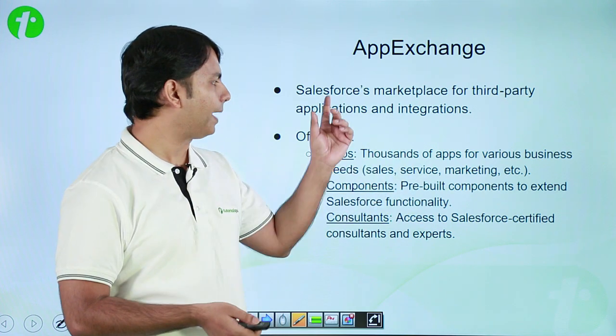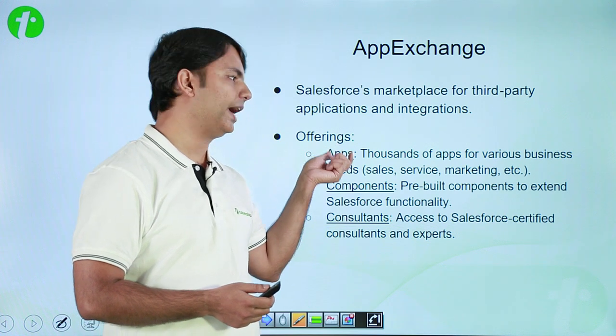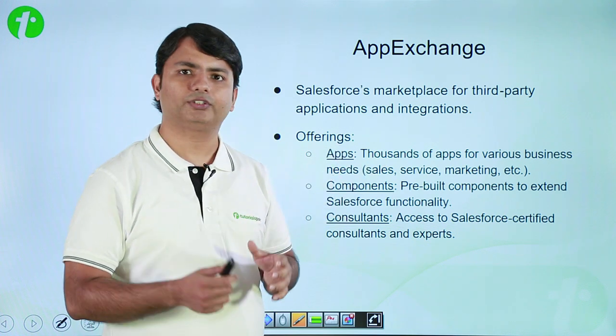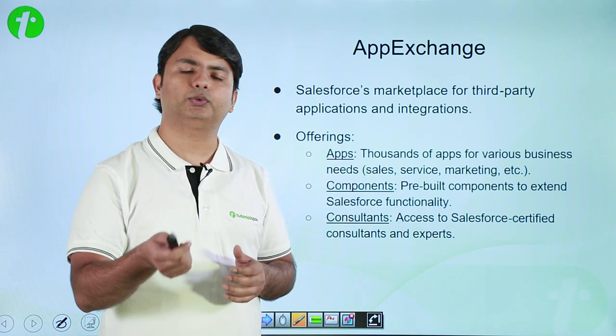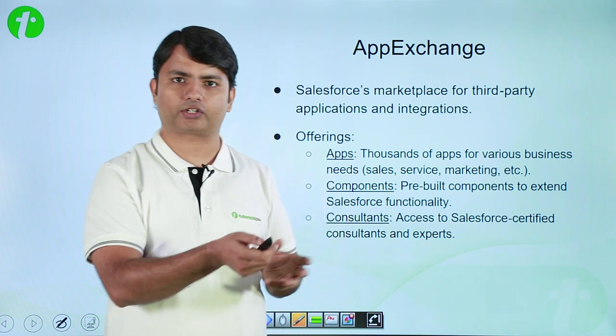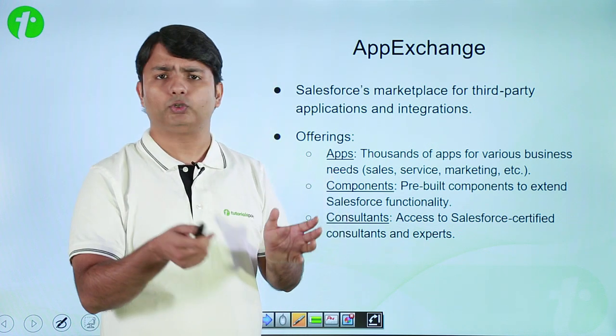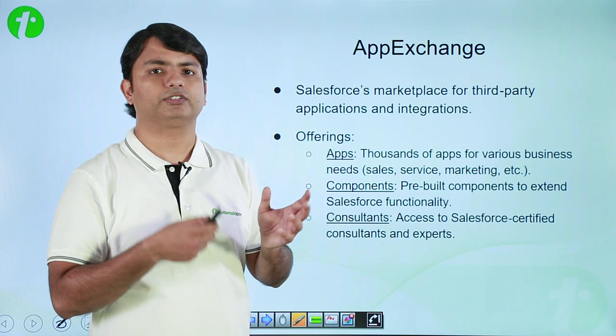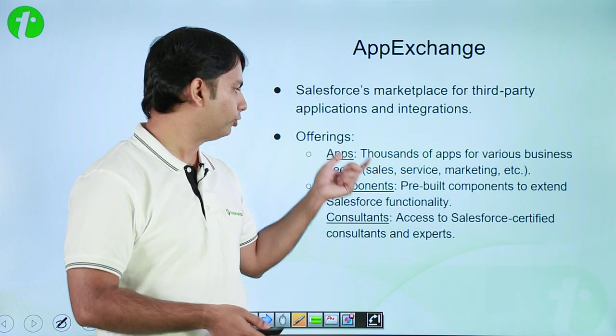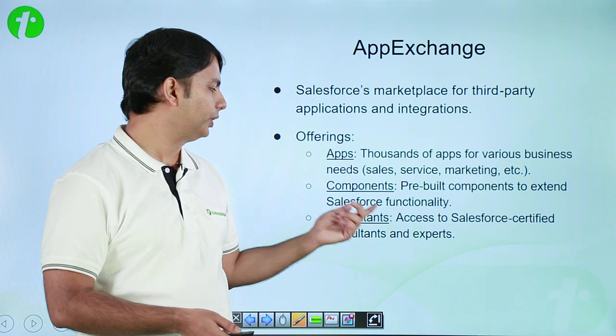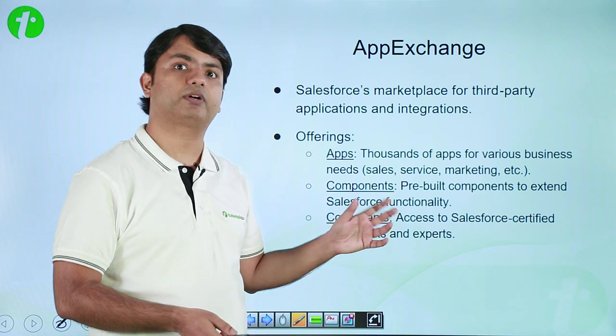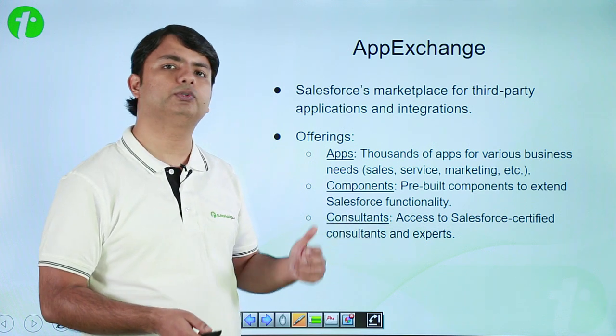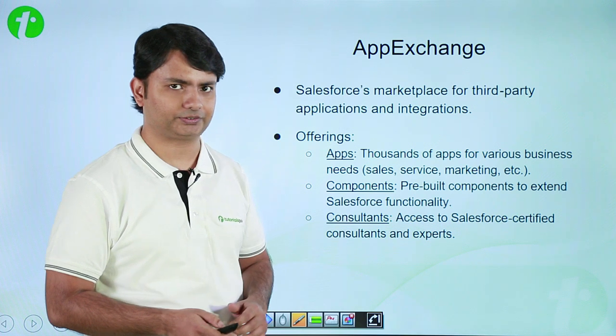From this App Exchange you will be getting apps and components which you can use in your existing Salesforce production environment, meaning you can integrate them for some specific features. Apart from the apps and components, you can also find consultants who offer Salesforce services.